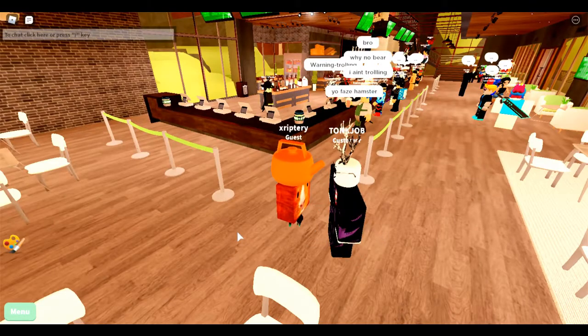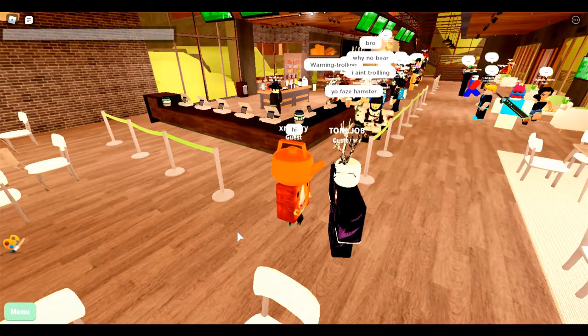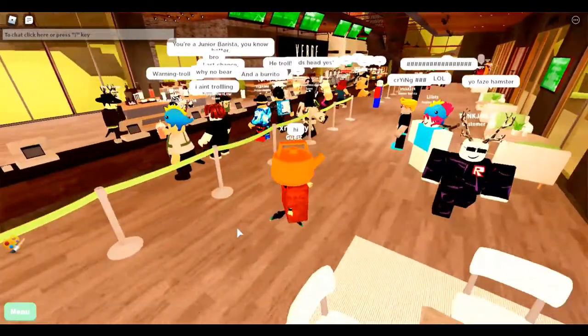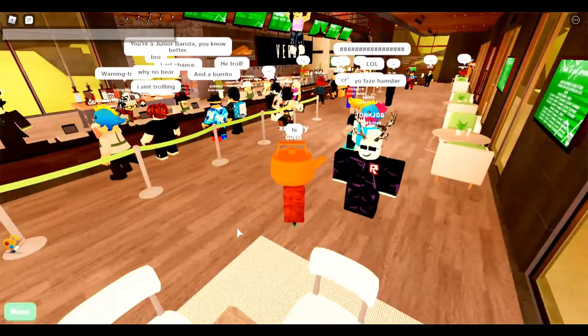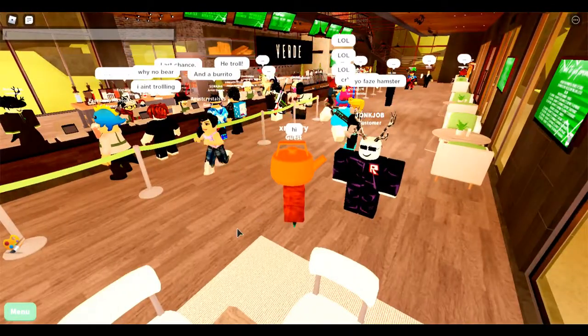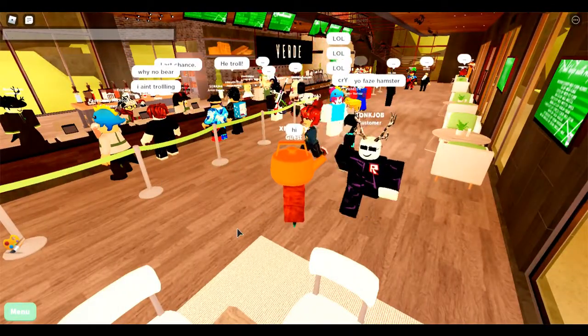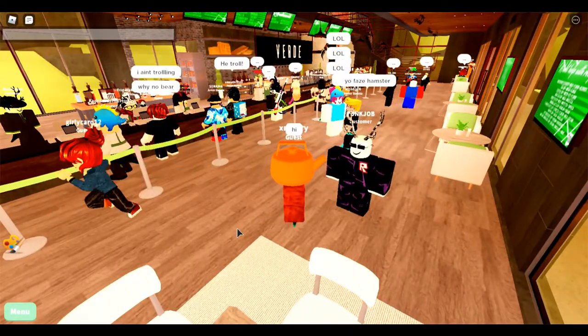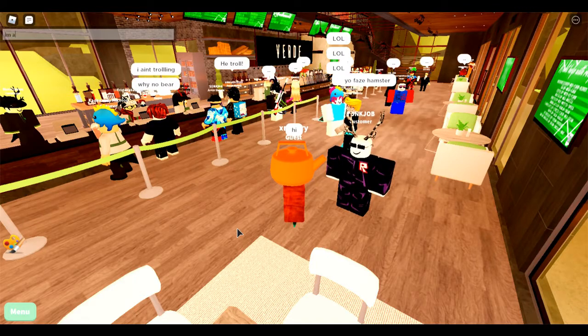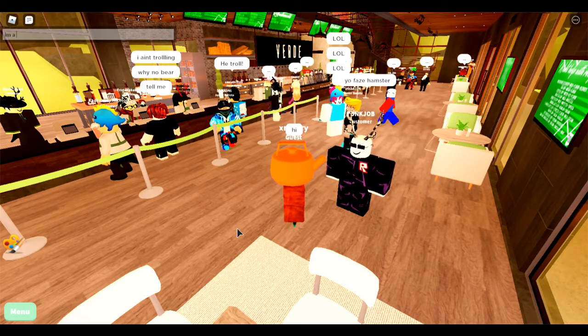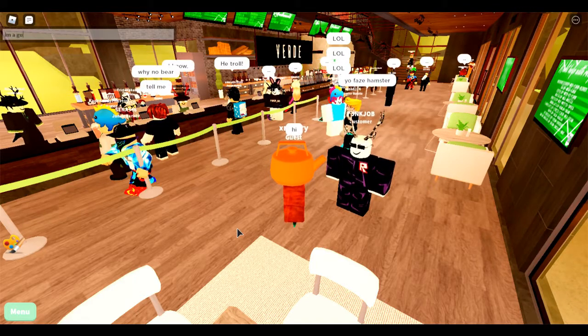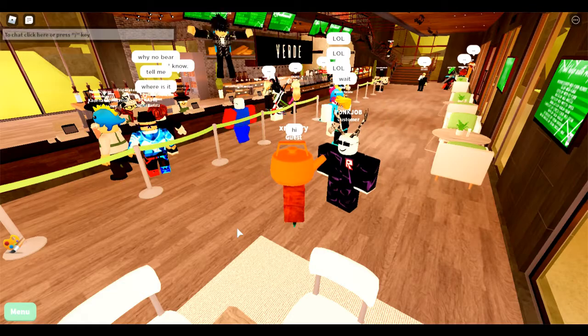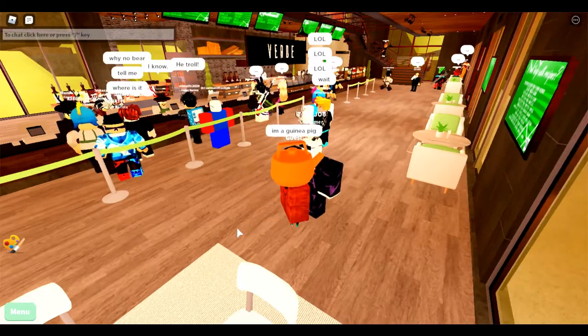Hi, yo FaZe Hamster. Wait a minute, I can't say not a hamster. I'm a guinea pig, I'm a guinea pig.